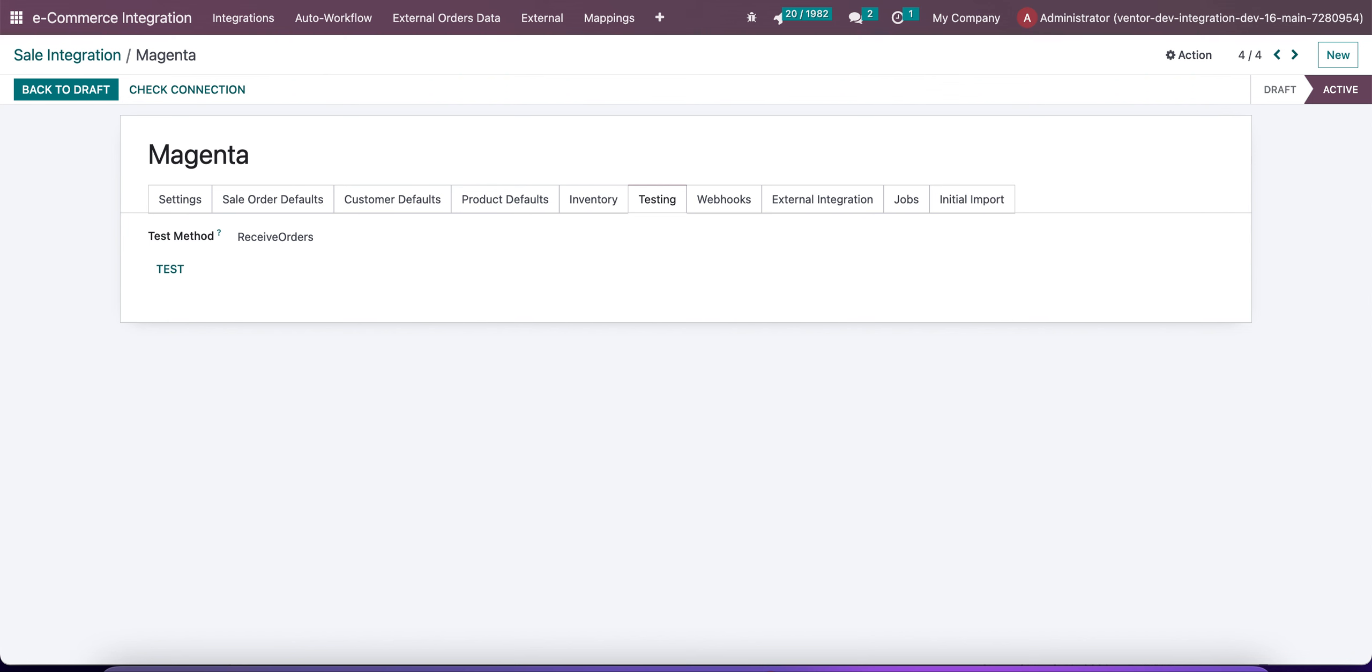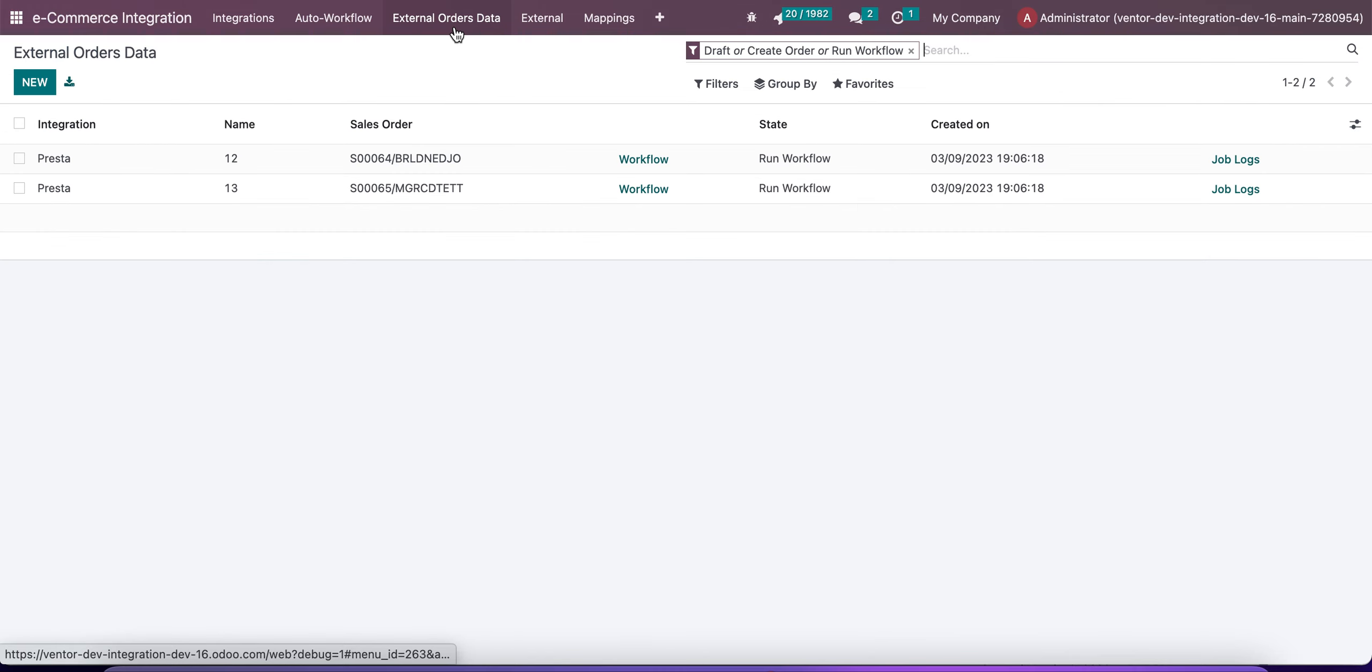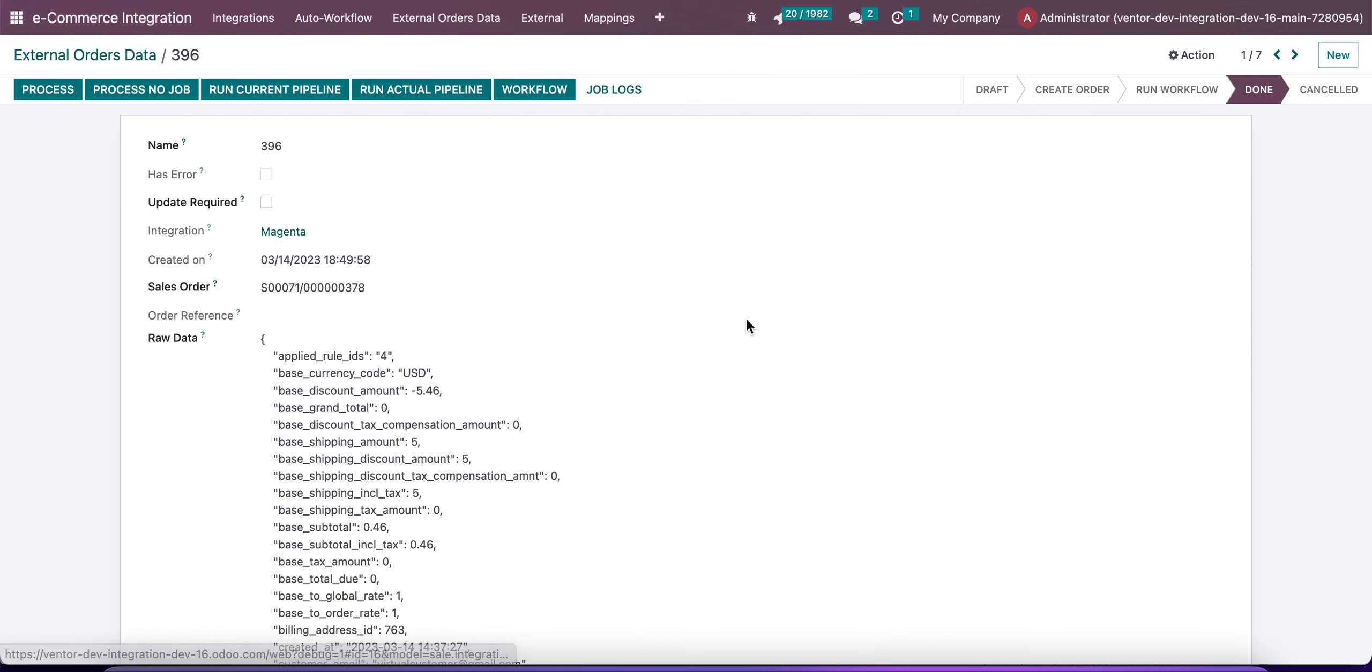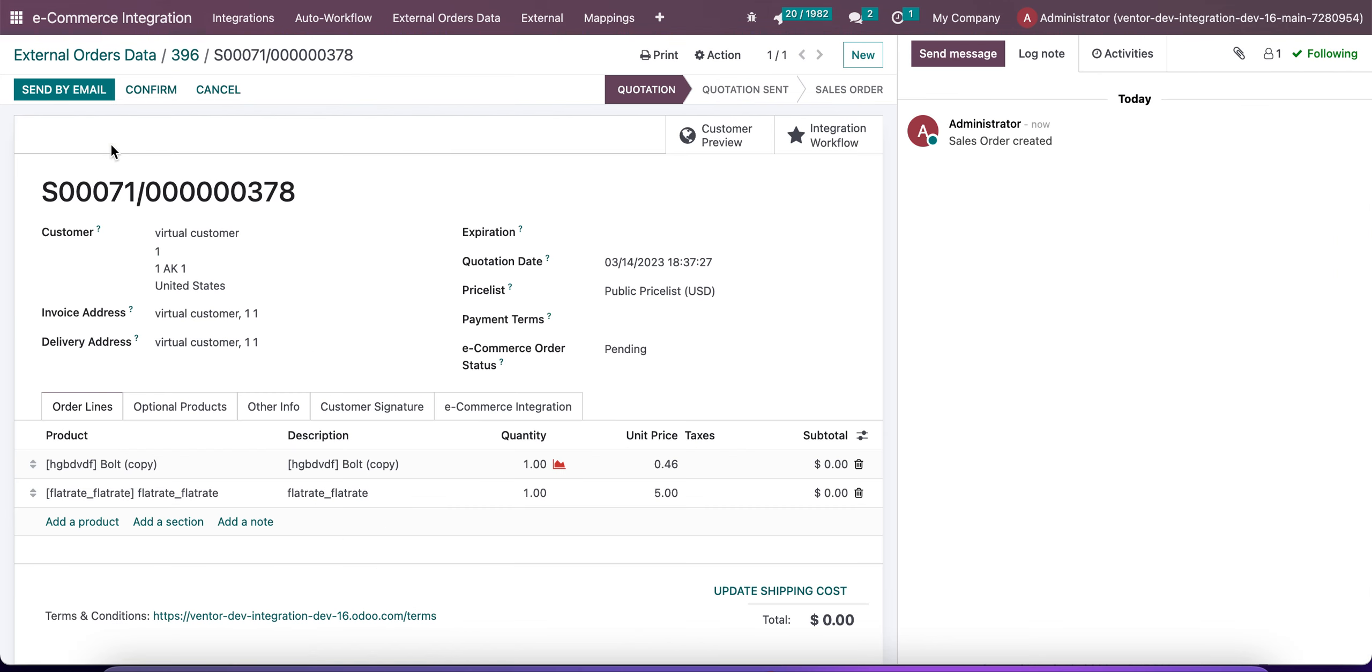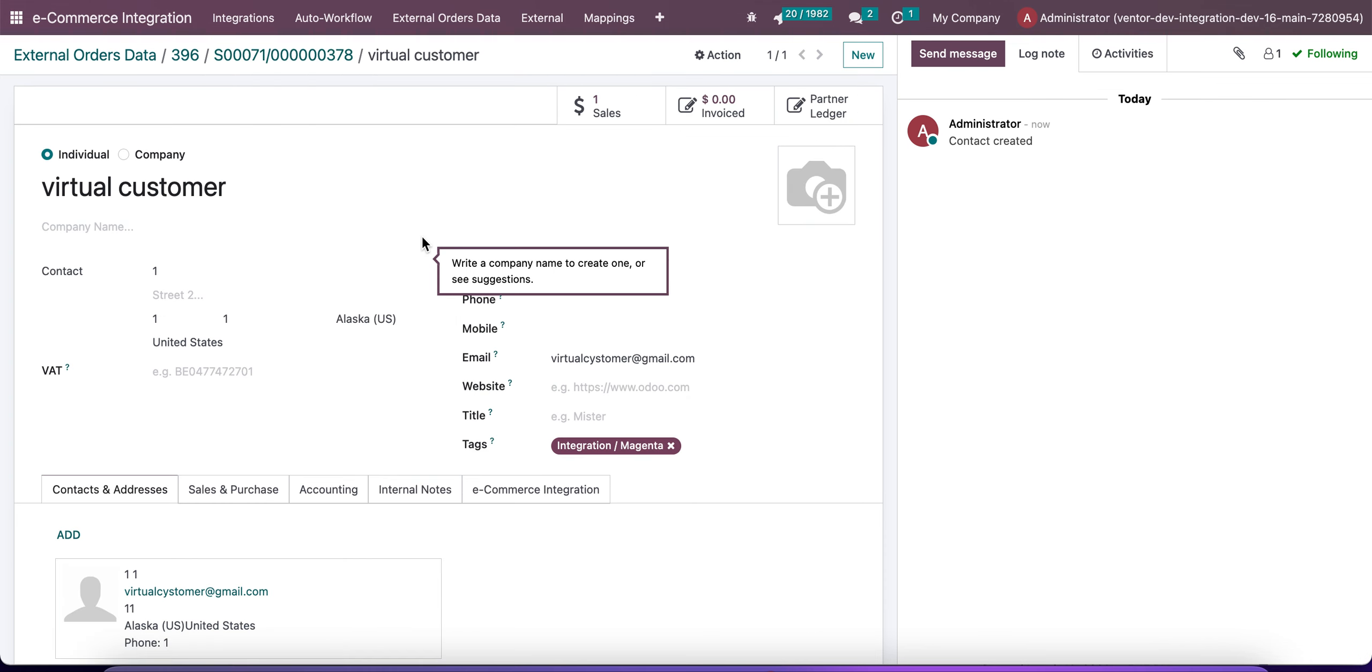receive this order from Magenta. Let's click on Test and go to External Order Data. Yeah, we can see this order, and now we can see that this customer was added to the order. And if we go to